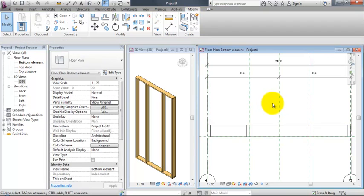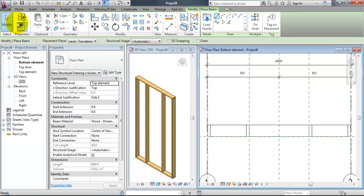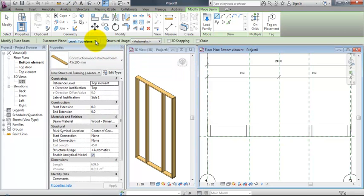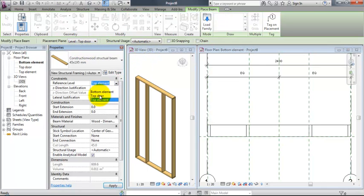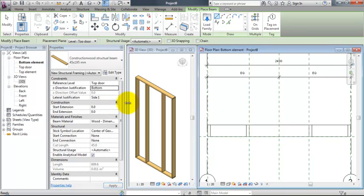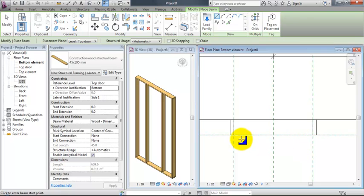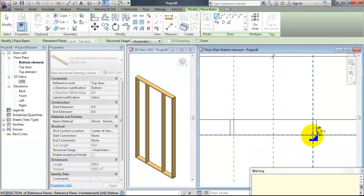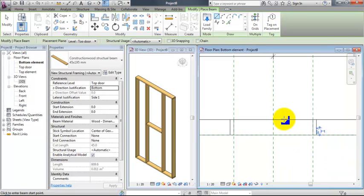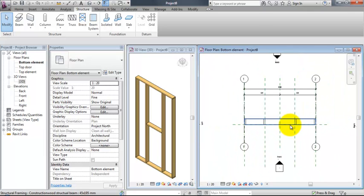To complete the bearing structure in this wood element, I need a beam at the top of our door. So the placement plane will be top door, reference level top door, and the set direction justification will be bottom. And this small beam will then be drawn on the floor plan bottom element from A to B or in the intersection between the reference planes.